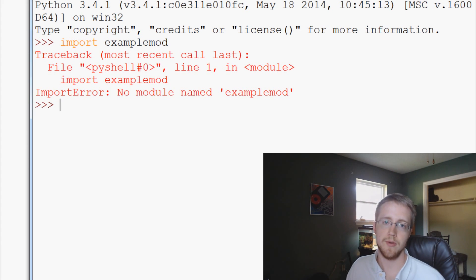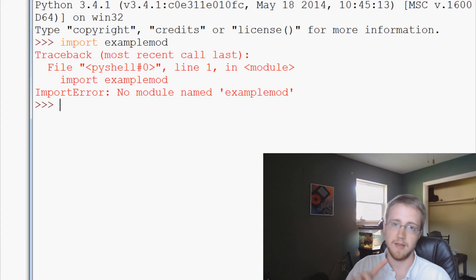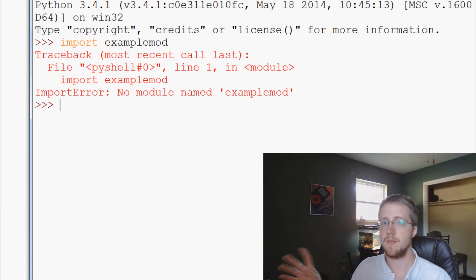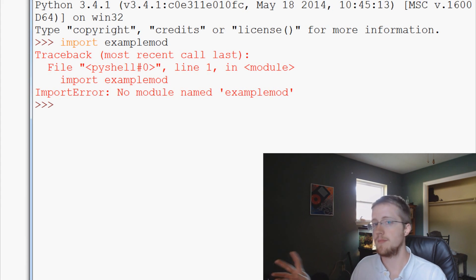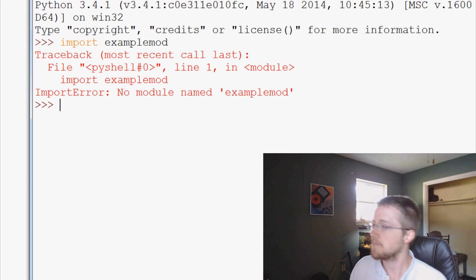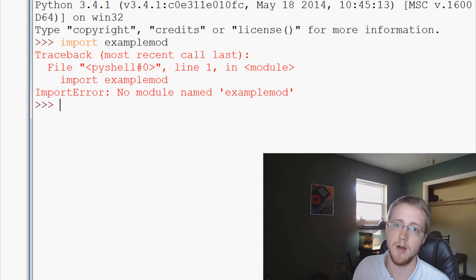Basically the path that it's going to go through to look for modules is going to be local, site-packages, and lib — so C:\Python34\Lib and C:\Python34\Lib\site-packages. Generally, third-party modules will be inside site-packages, whereas typical vanilla installation modules will be right there in lib.